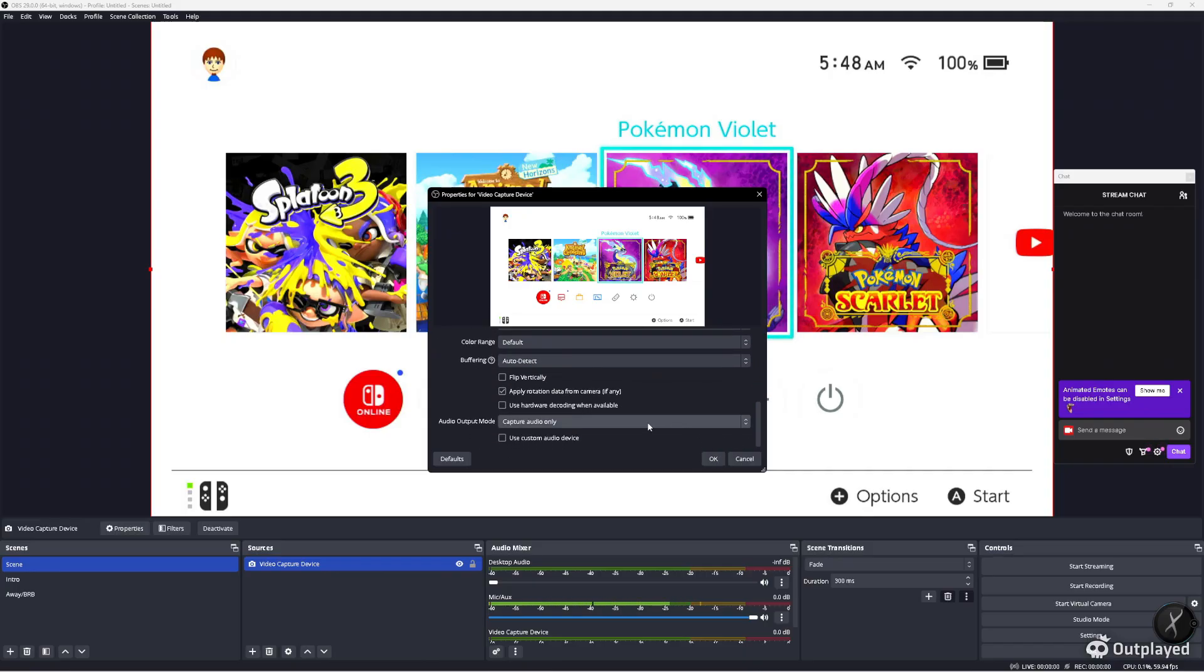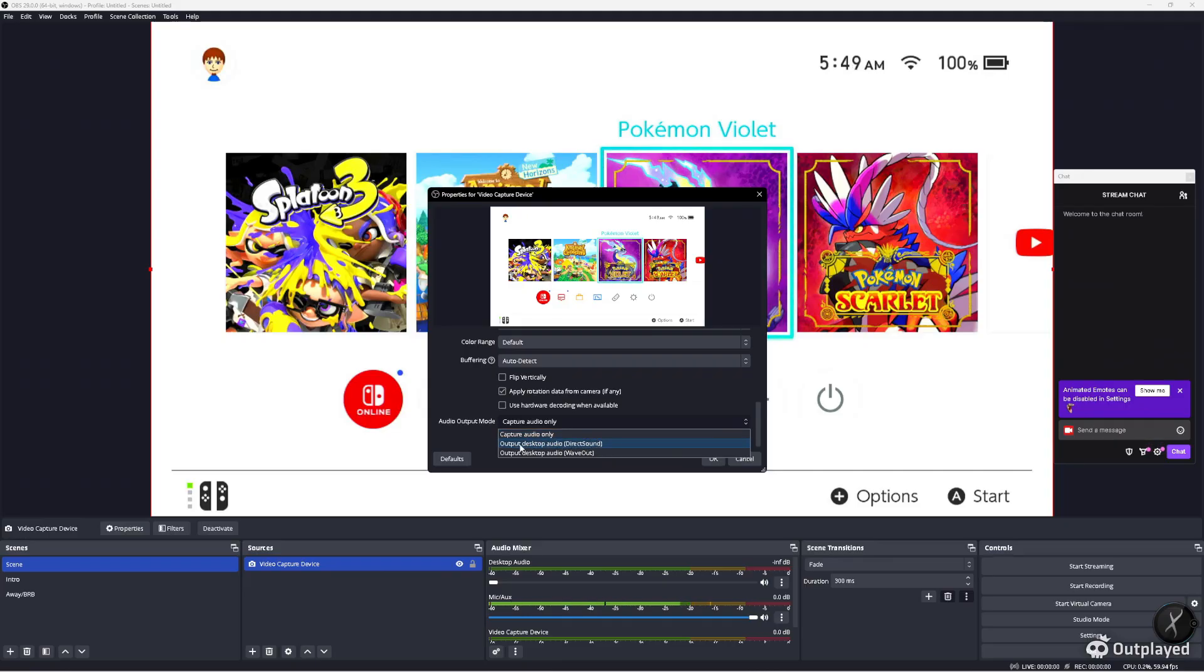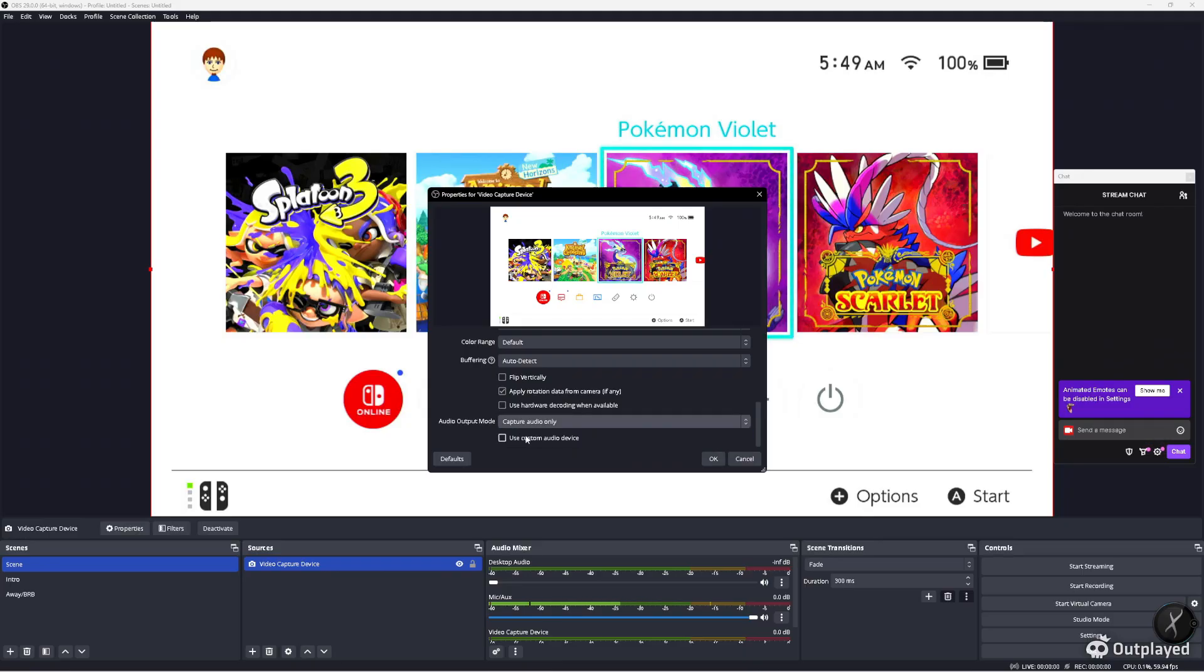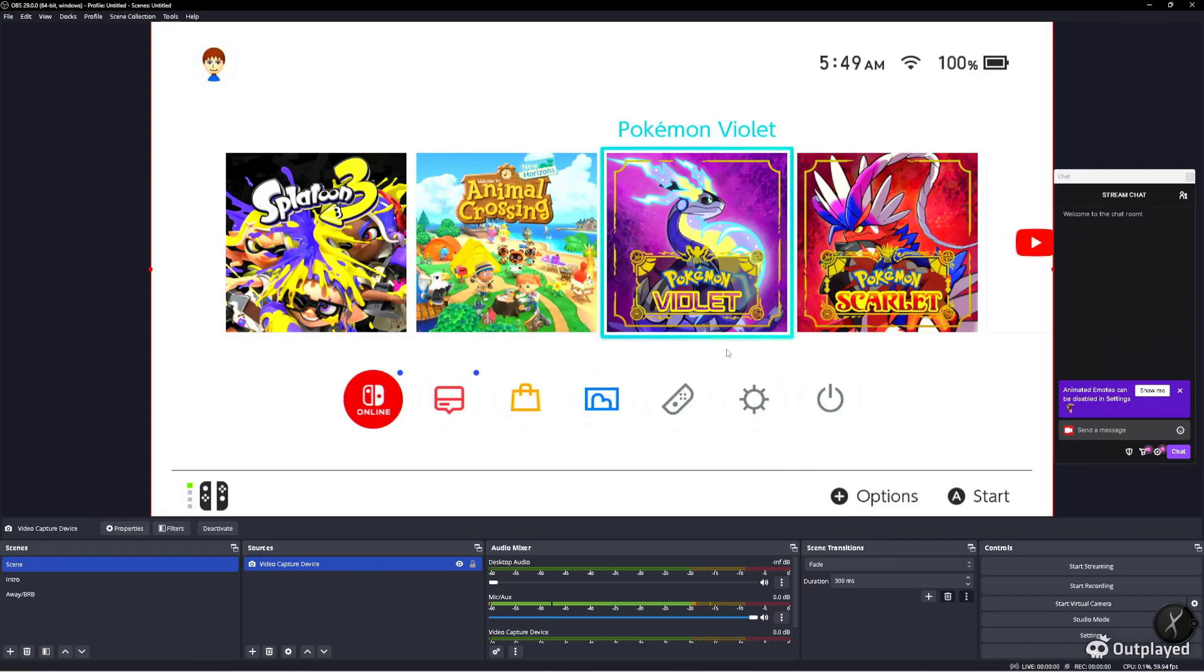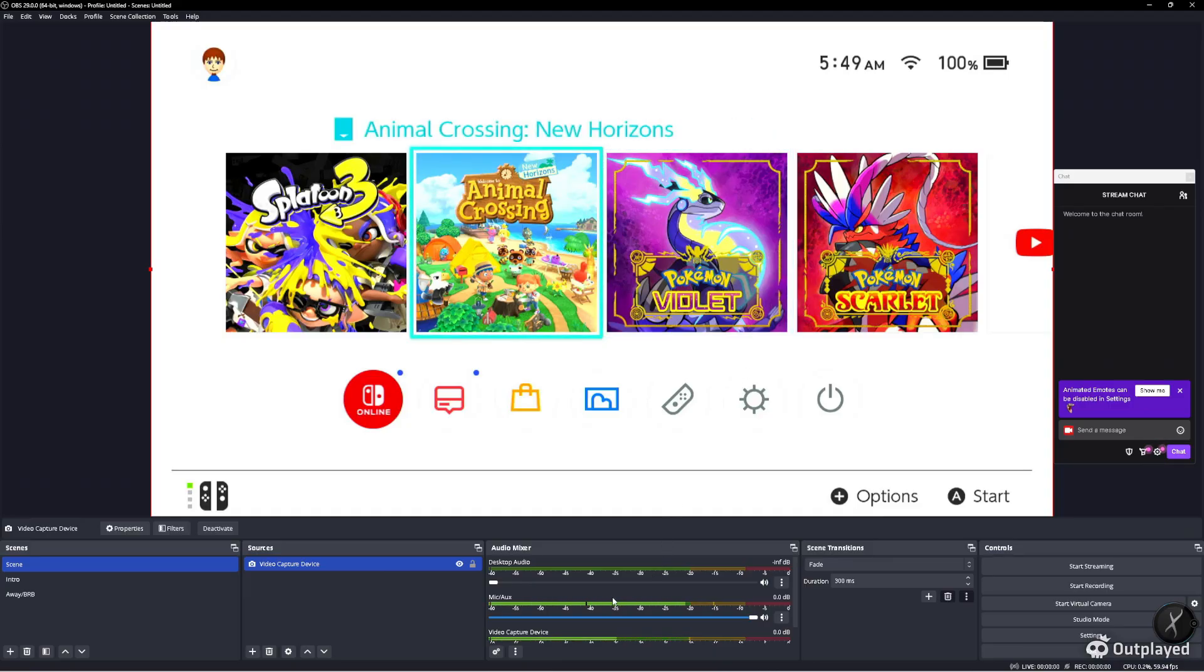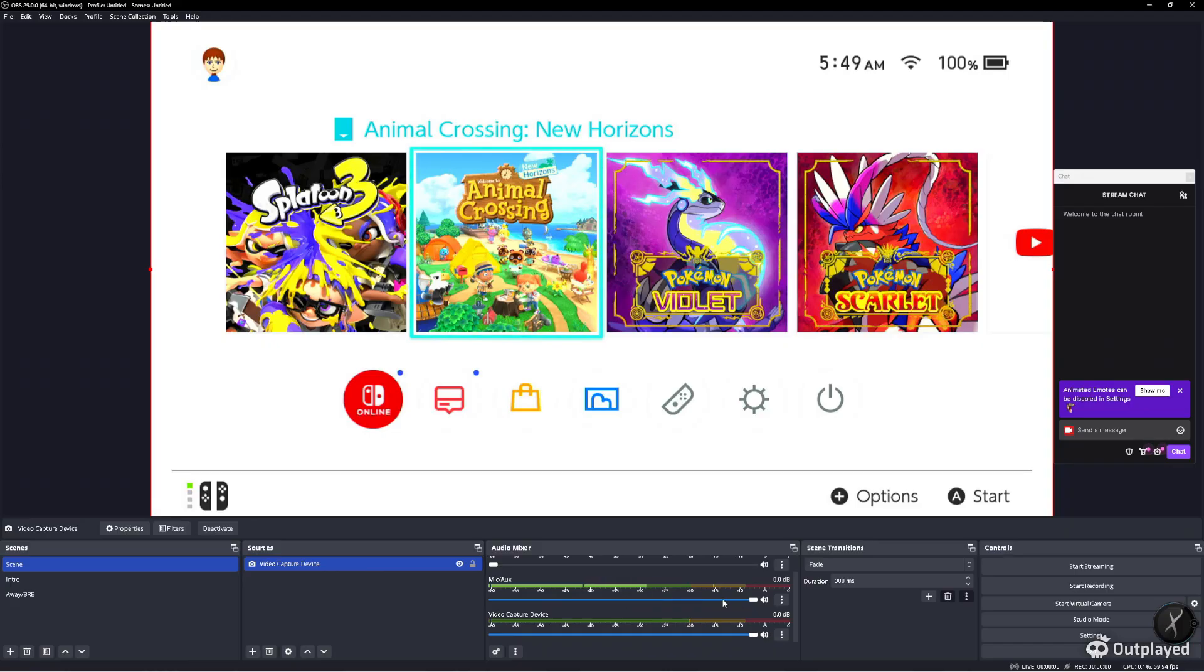You have to make sure down here you have it set to capture audio only. You can set it to output desktop audio, but you will have a ton of delay - like a second and a half for no reason. So we set it to capture audio only. With this setting you'll have no sound, and that's where a bunch of people mistakenly set that other option to do more than just capture.